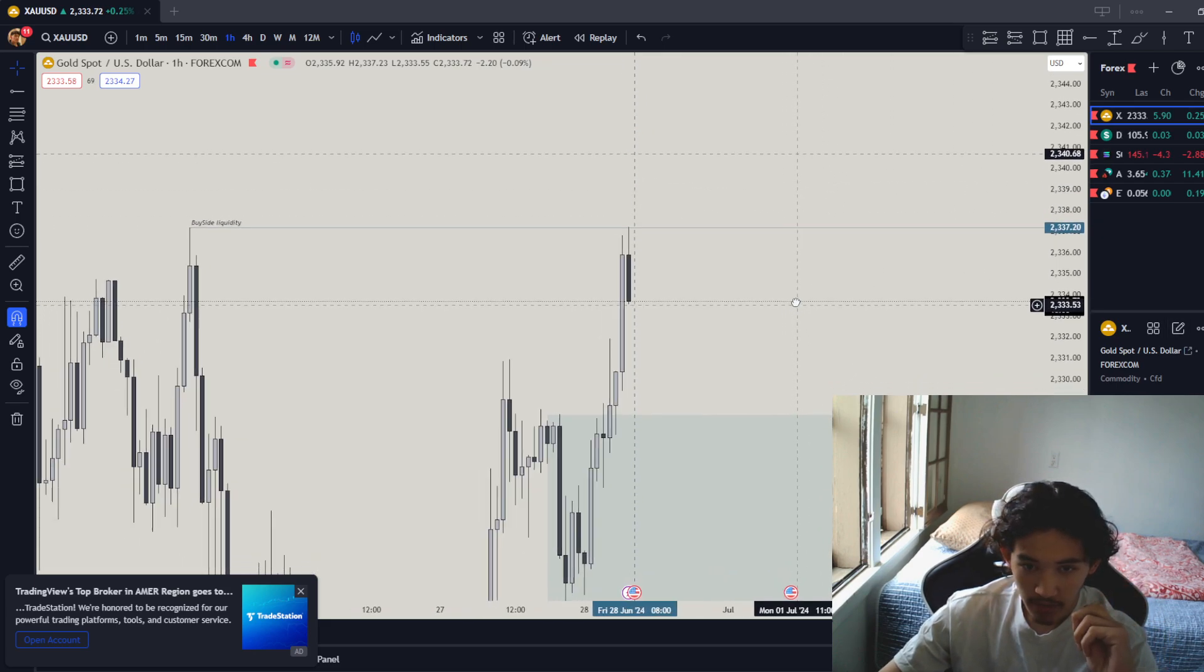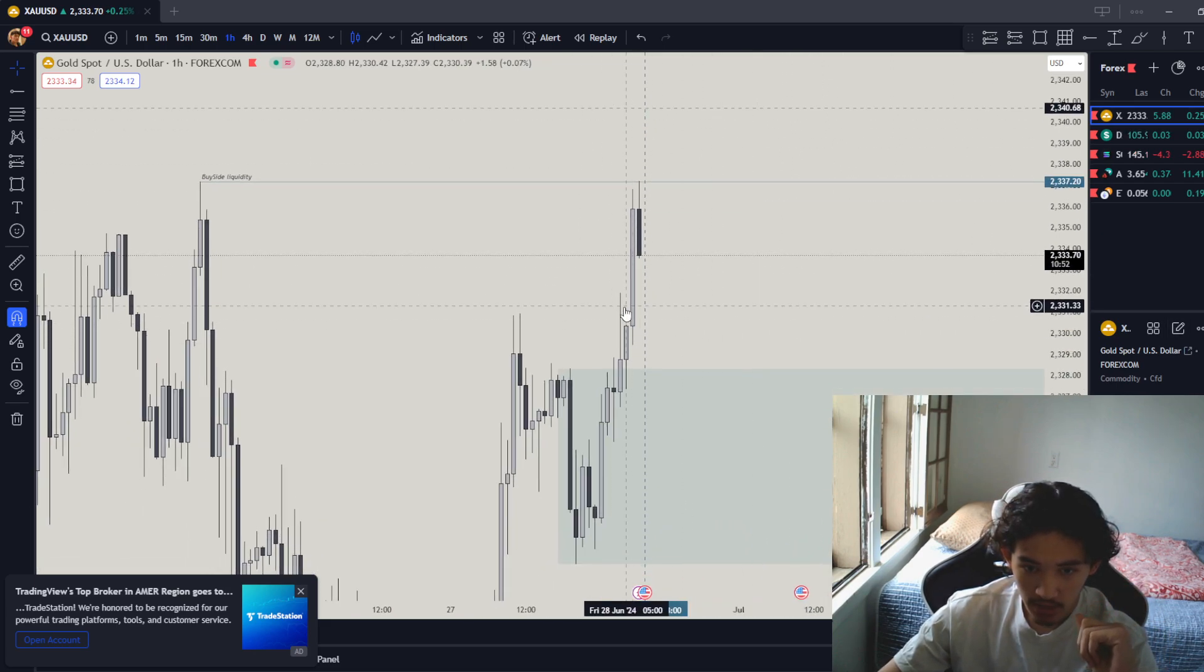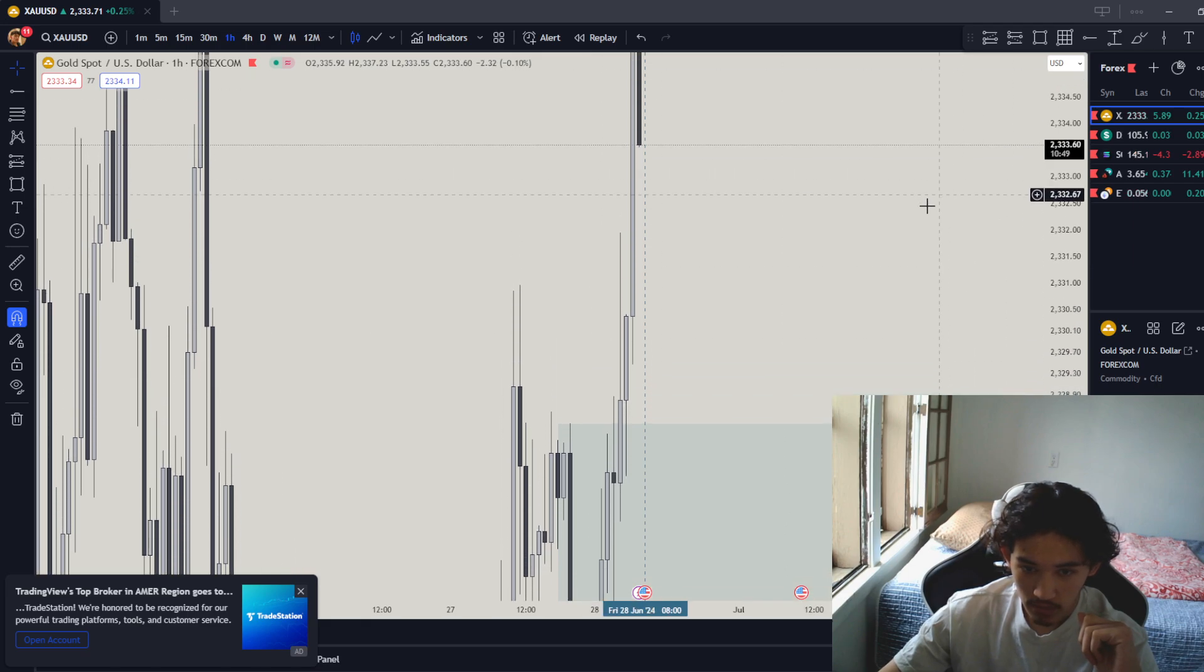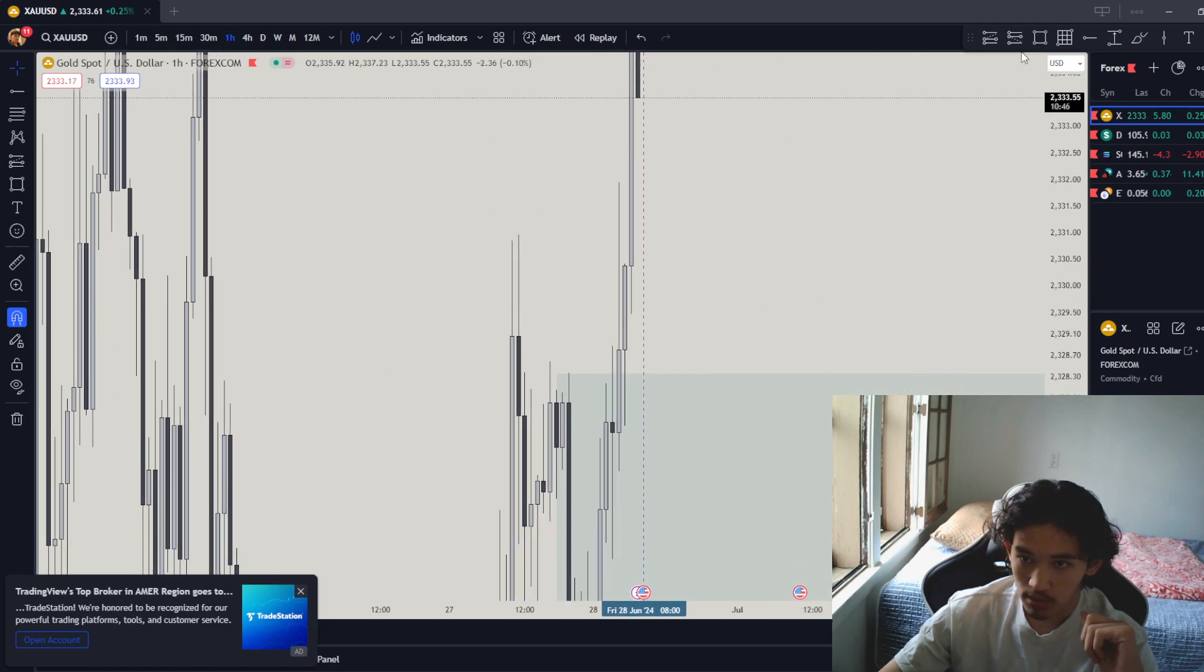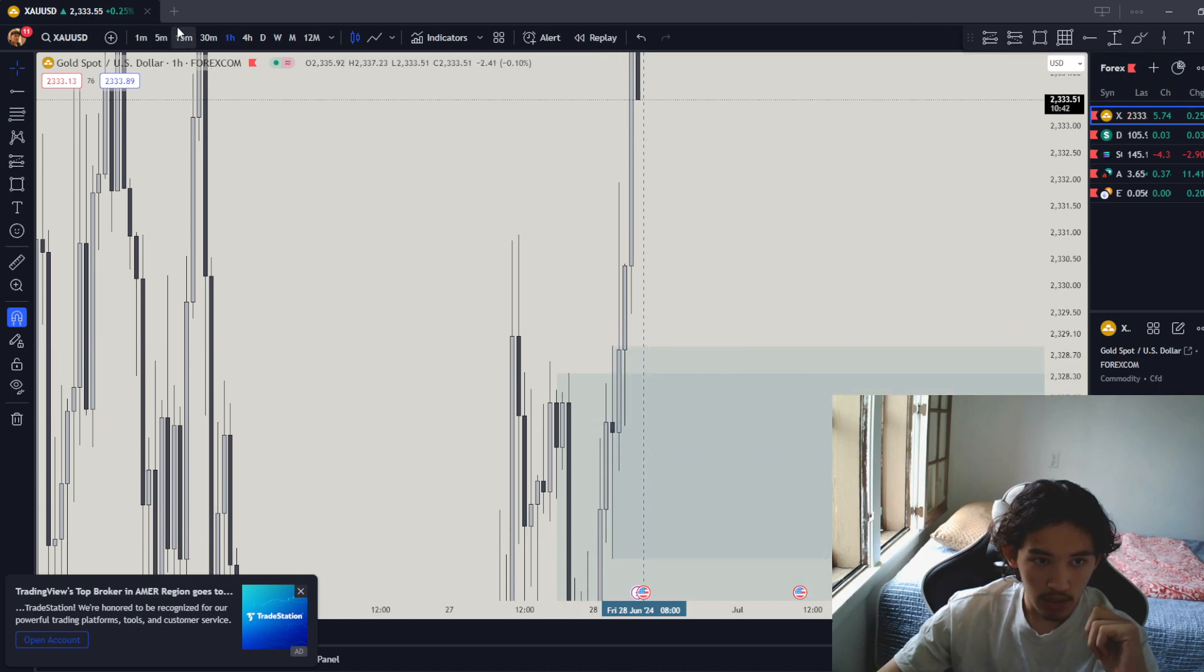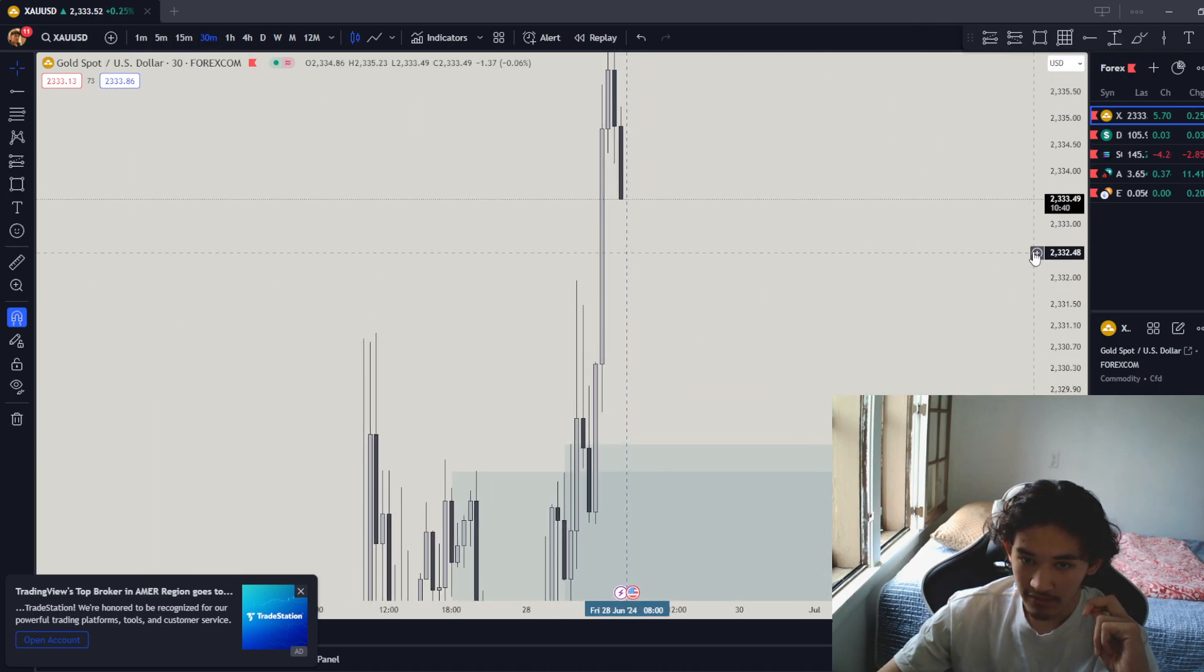Hourly timeframe. We might get a fair buy gap created. And we have a... I think this should be an order block. Yeah, that's an order block right over here. Now, on the hourly timeframe, which is right on the... 30 minutes, I think.